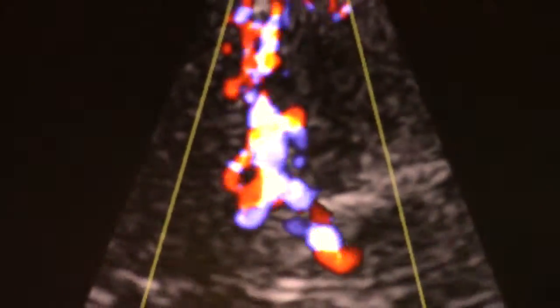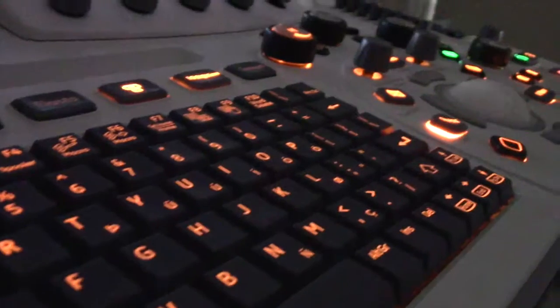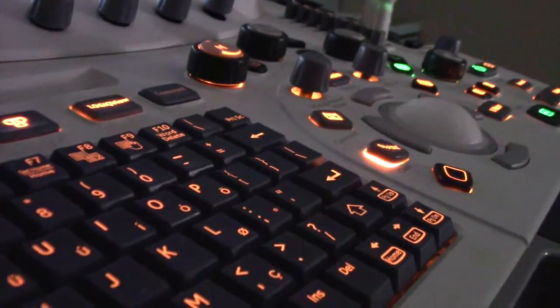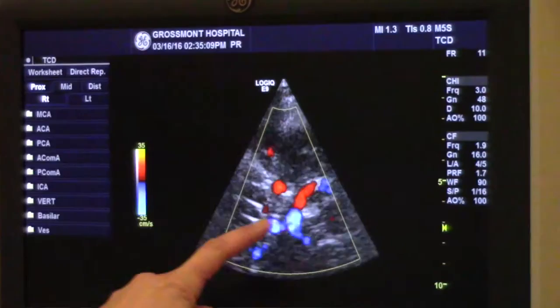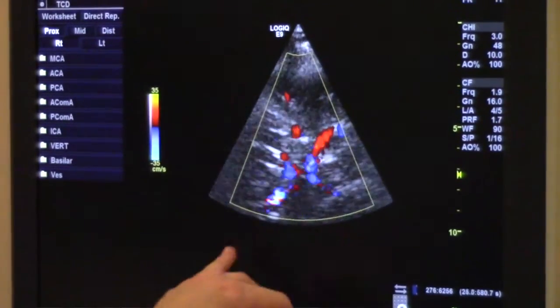Transcranial Doppler ultrasound imaging is a type of ultrasound that we use to take pictures and look at color pictures of the vessels inside the brain. Most people are most familiar with ultrasound as a pregnancy tool, but we use ultrasound for a wide variety of things — to look at the heart, arteries, veins, and organs. For transcranial Doppler imaging, we're specifically looking at the blood vessels in the brain using that same ultrasound technology, just with a different training and modality.